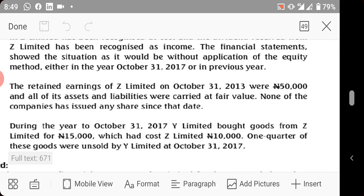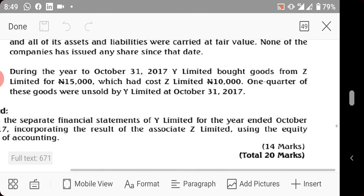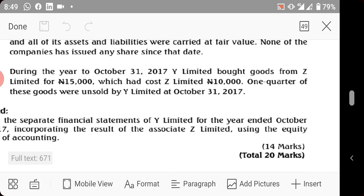During the year to October 31st, 2017, W Limited bought goods from Z Limited for 15,000, which had cost Z Limited 10,000. One quarter of these goods remain unsold by W Limited. So here the seller is Z (the associate) and the buyer is W (the parent/investor).